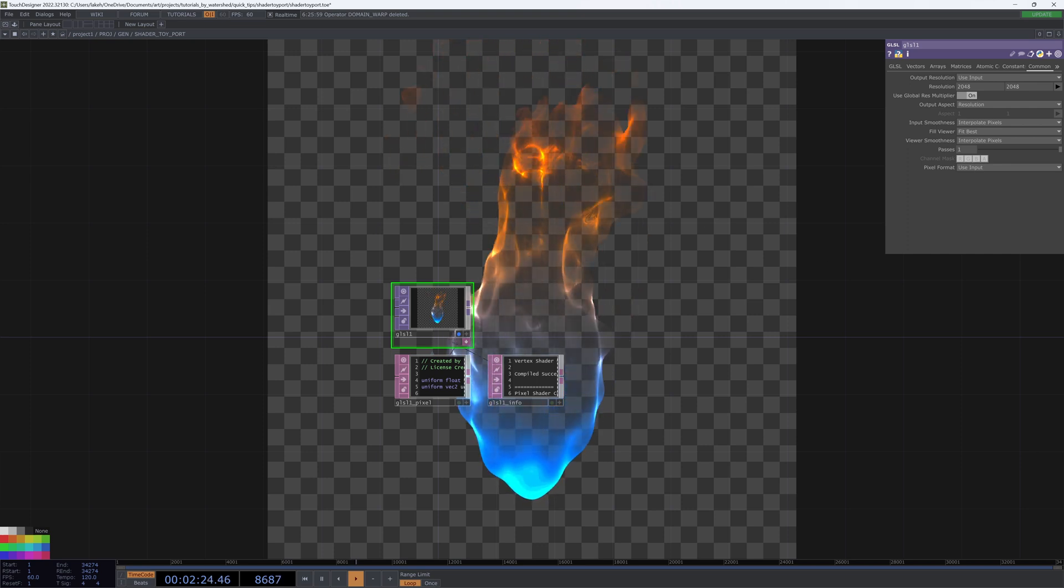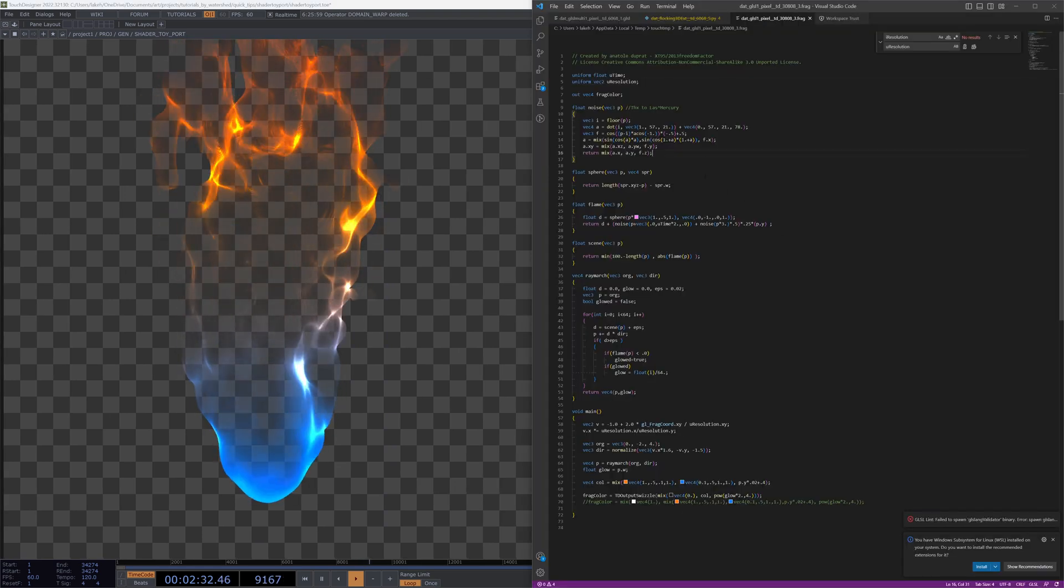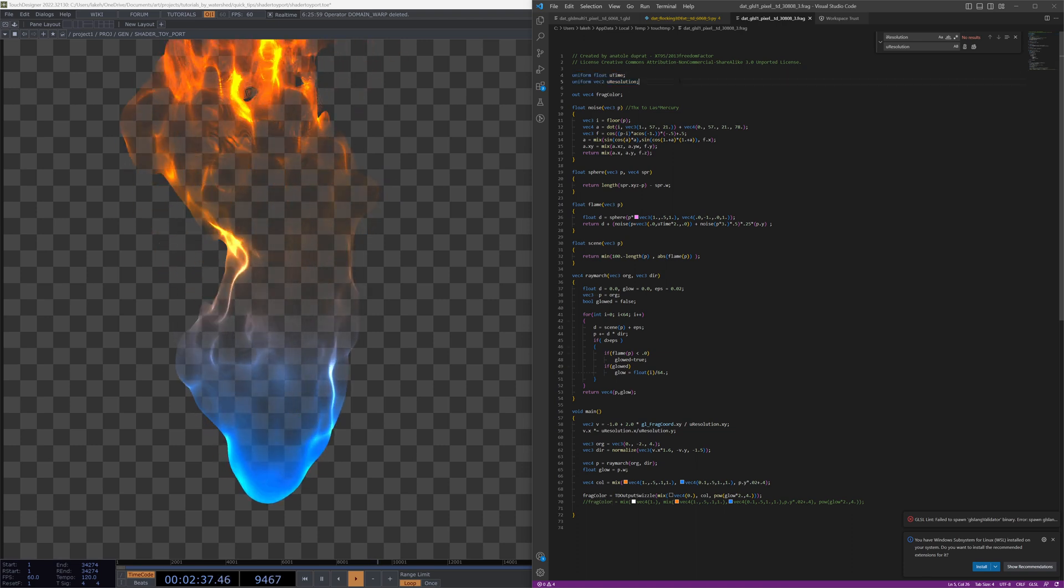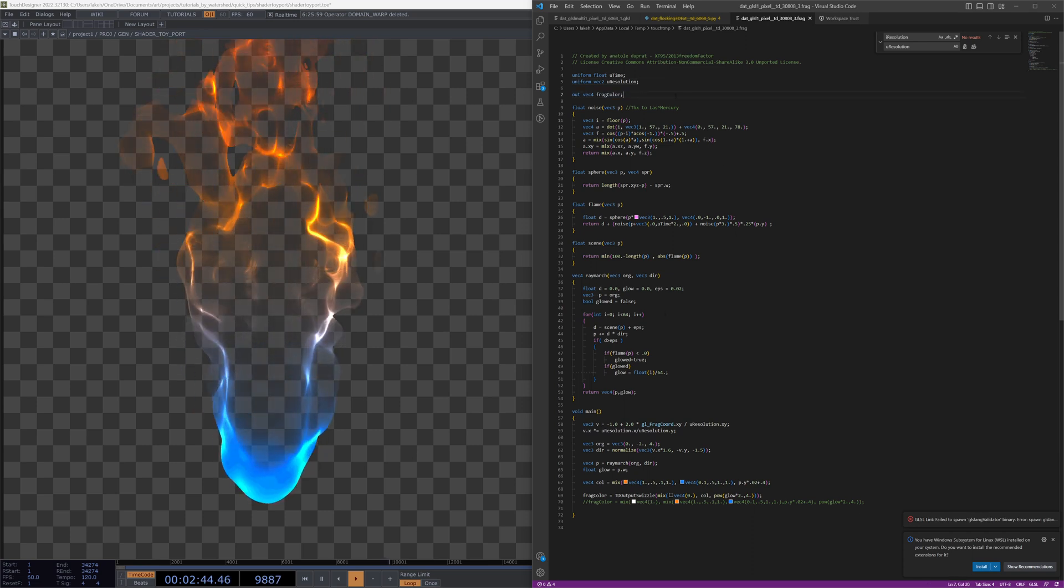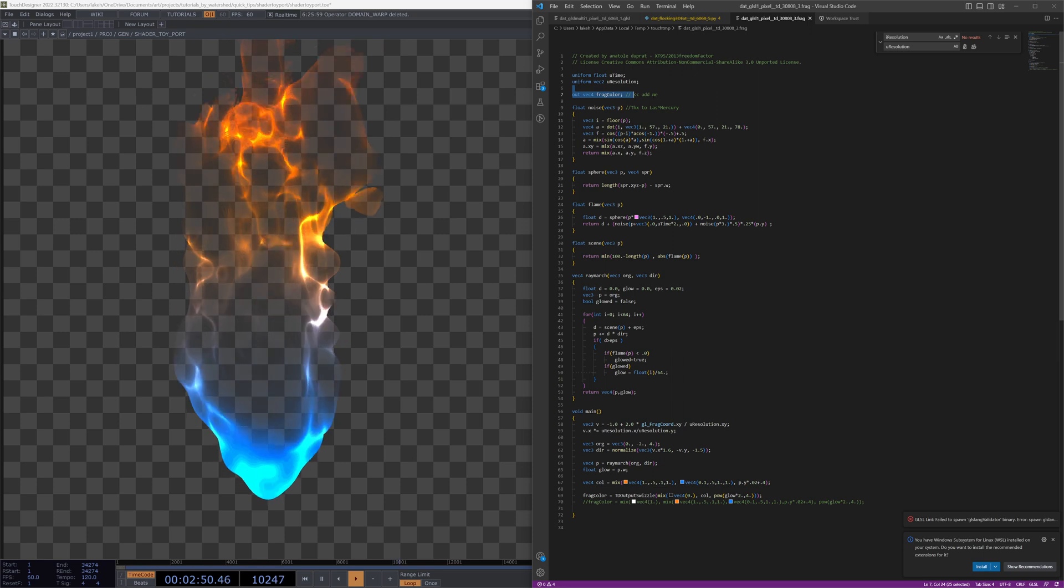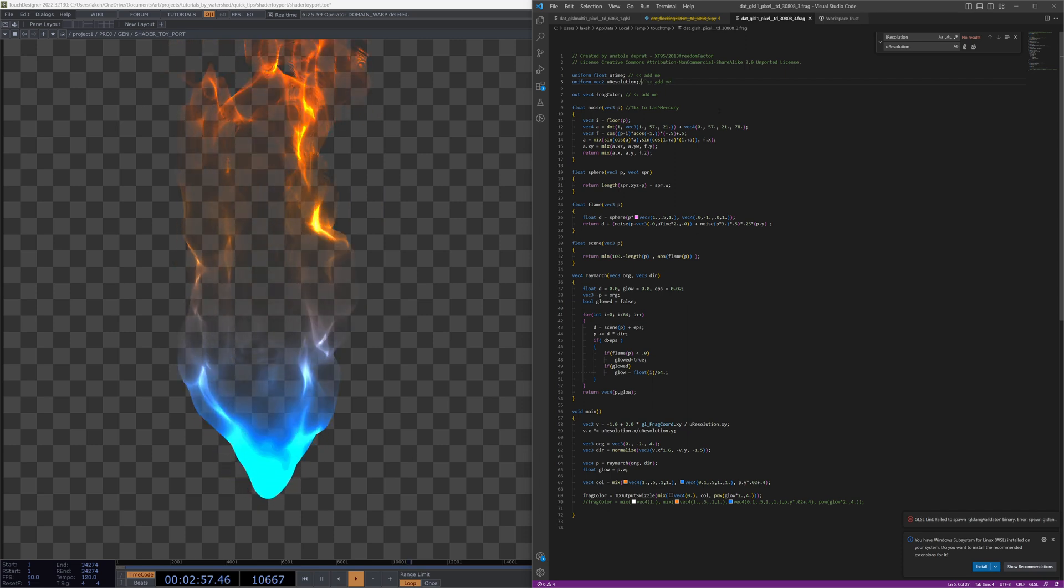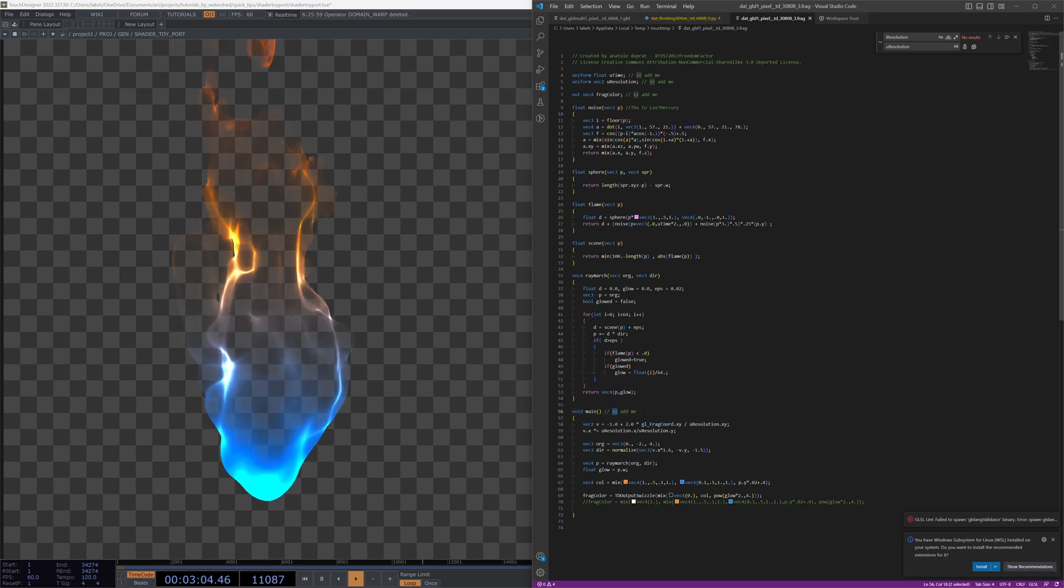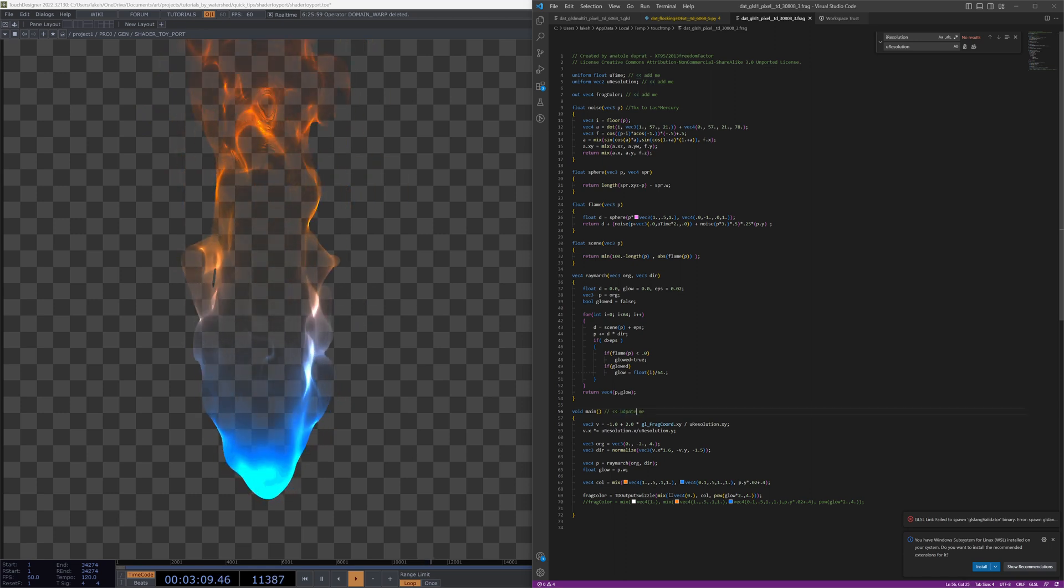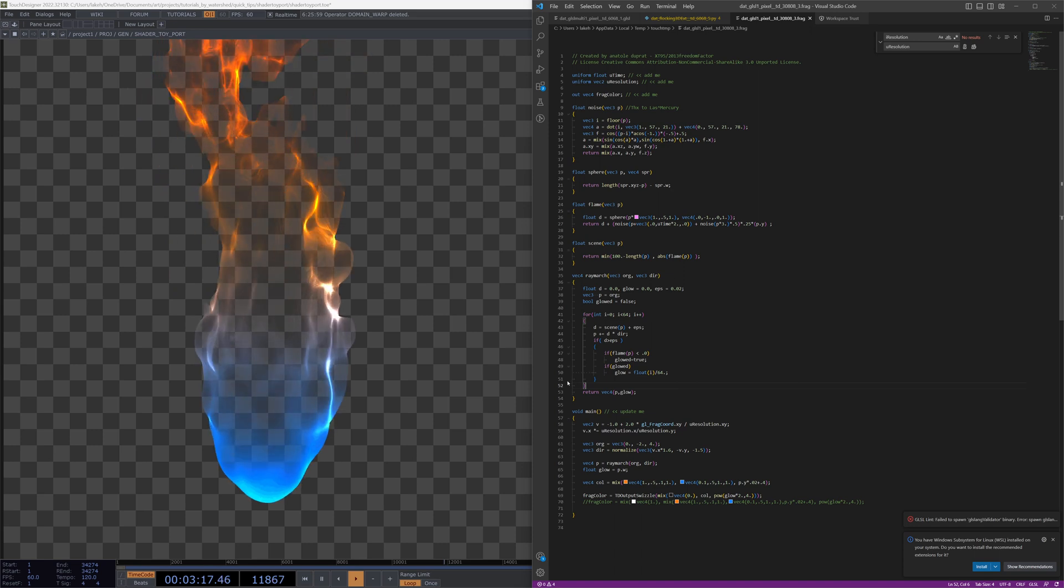The important things to note, just to reiterate: one, you're going to have to put in your uniforms. So iTime, iResolution, iMouse will be changed to UTime, UResolution, UMouse, and replaced throughout the code. You'll need to add this out VEC4 FragColor. You will then also need to change the main from main image with the arguments to just a void function called main. And otherwise, it's really just replacing your variables inside.